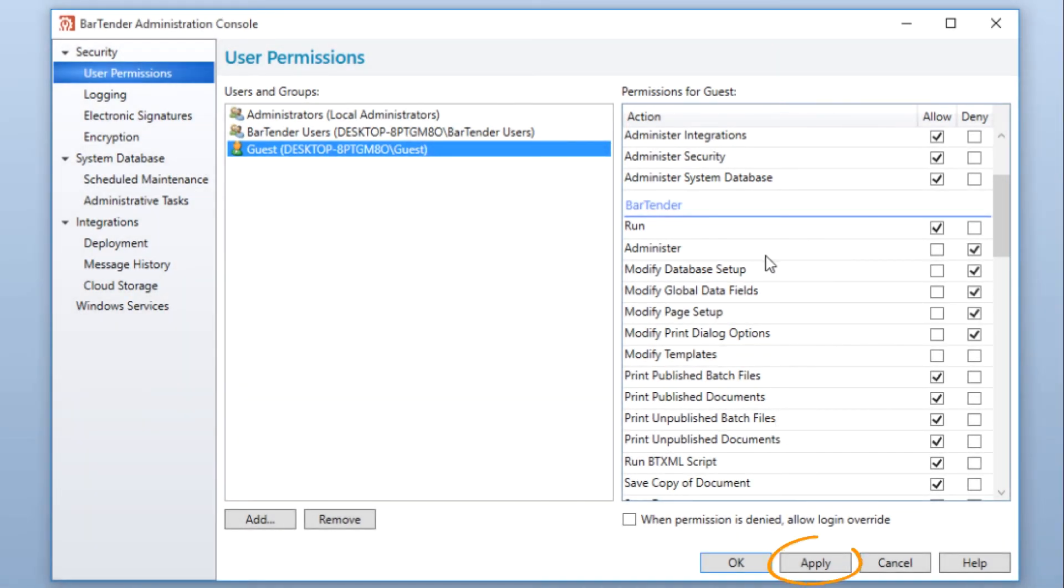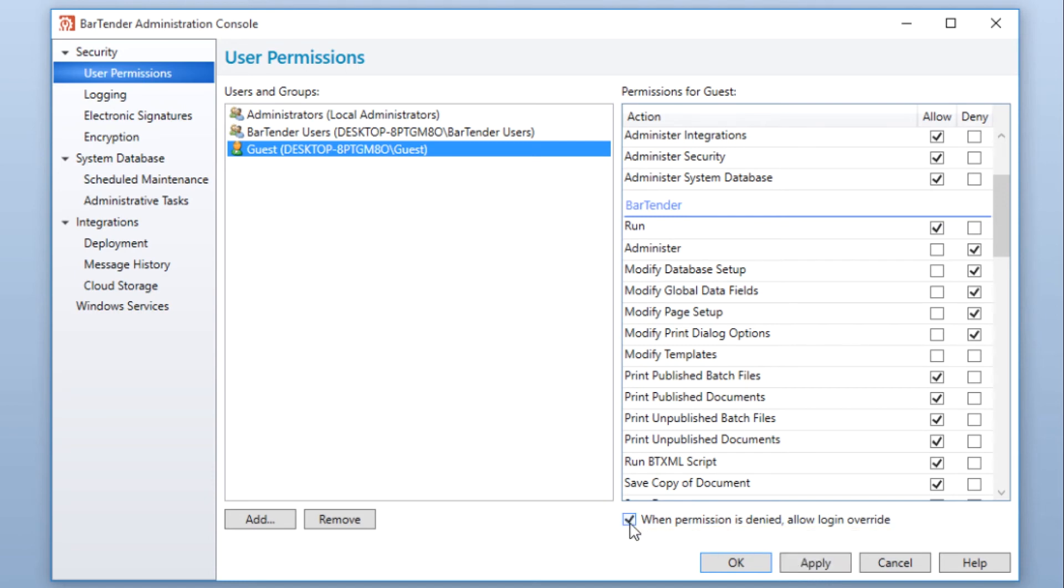The When permission is denied, Allow login override option allows a user to enter a password for verification if that user has permission for the action in another user group.